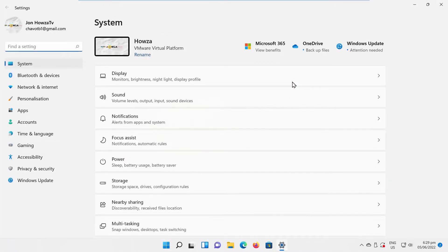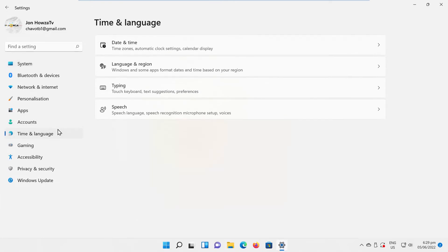Select Time and Language from the left side list. Go to Language and Region.